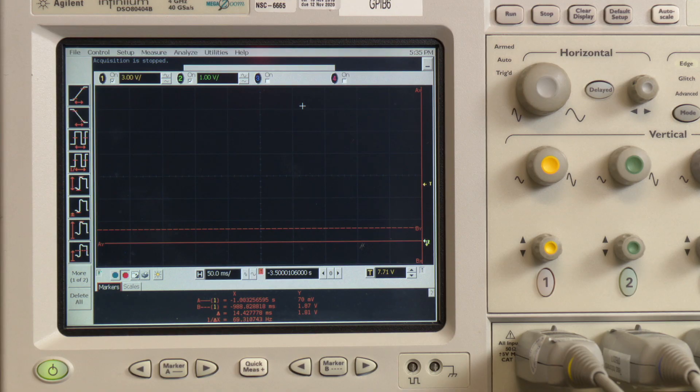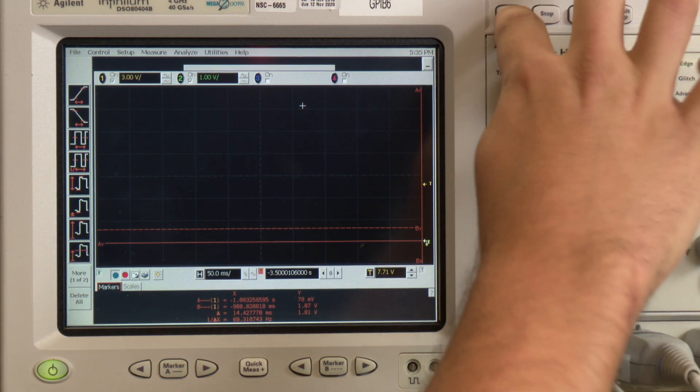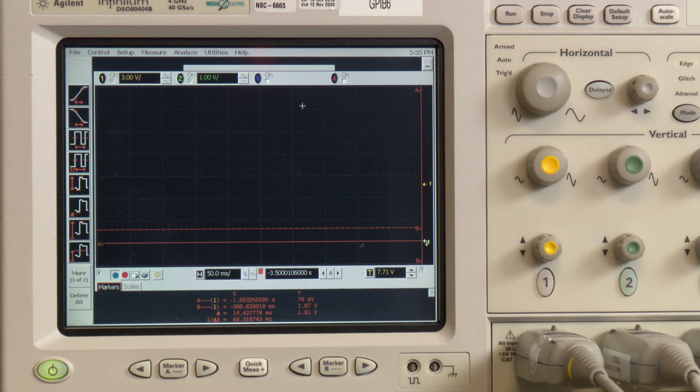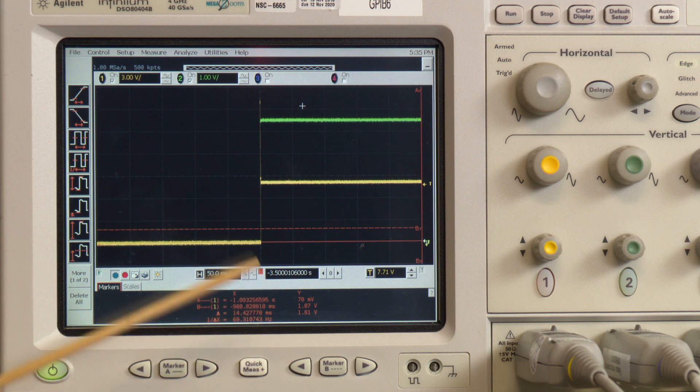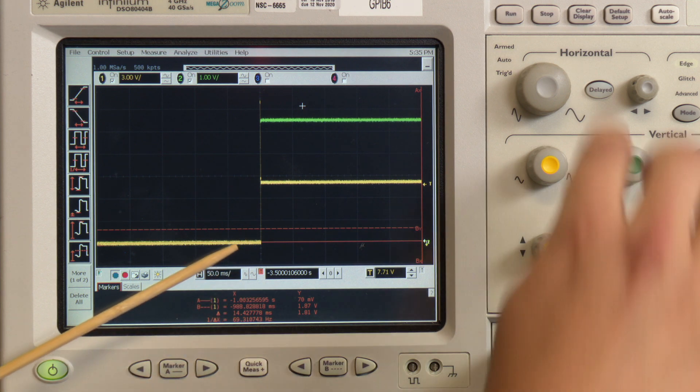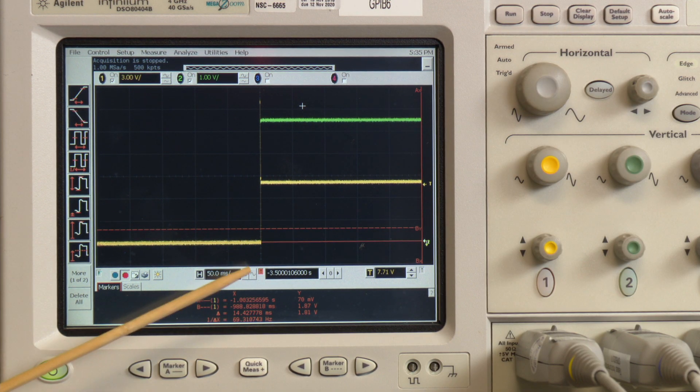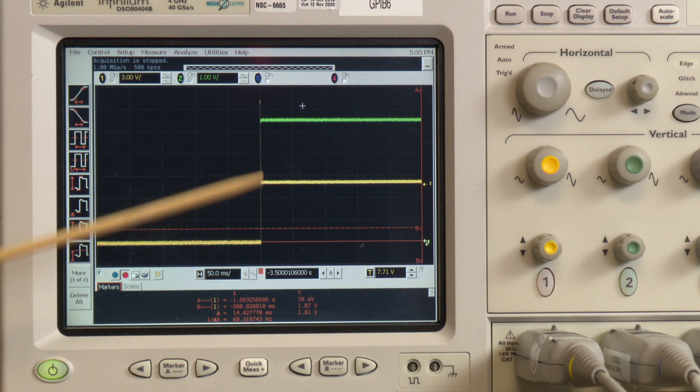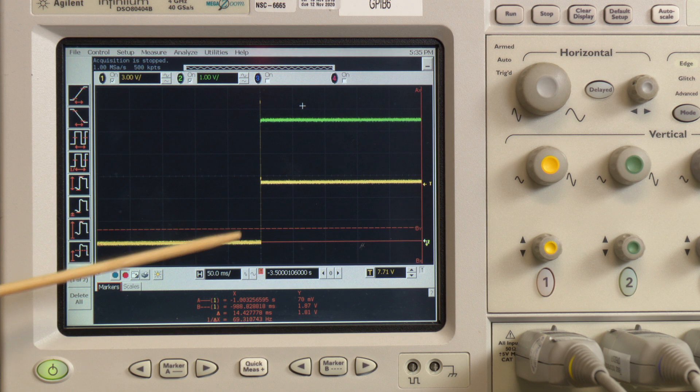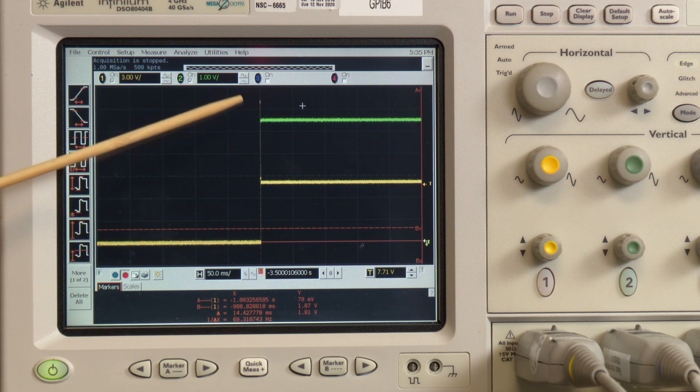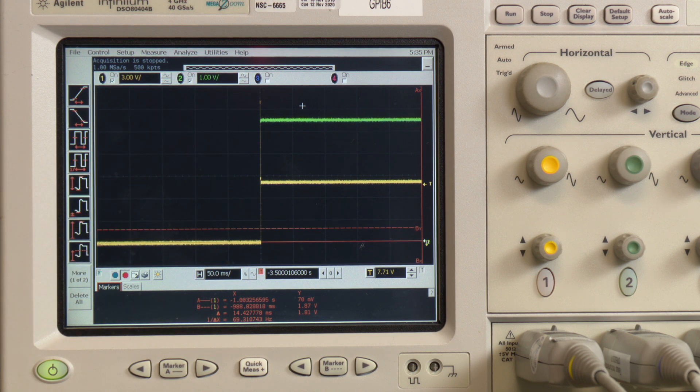We'll go ahead and run the oscilloscope to monitor the output signal. Here we can see the output waveform of the device. If you notice on the upward transition we see a spike. This is our point of interest.